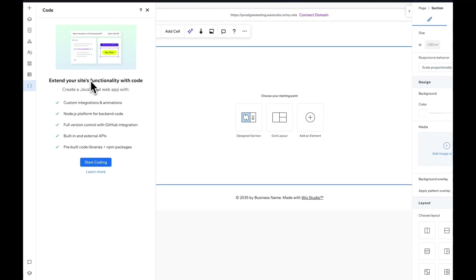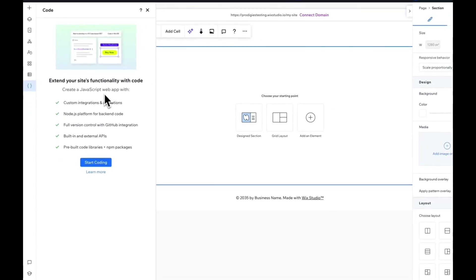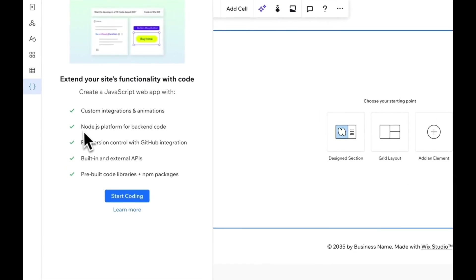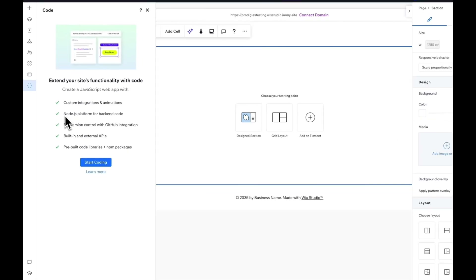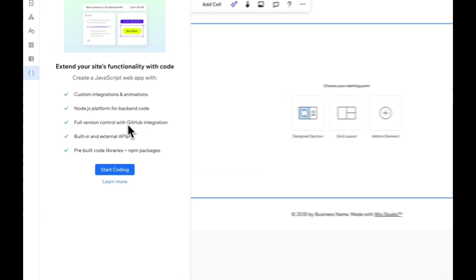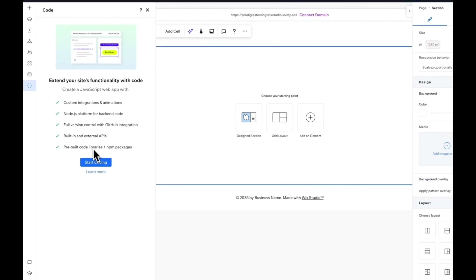Check this out — you can extend your site's functionality with a JavaScript-based web application. You can create custom integrations and animations. You can also use a custom Node.js-like environment to create a backend for your code. You also get full GitHub integration, and you can use external APIs like npm packages and code libraries.